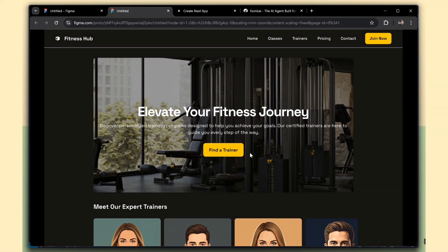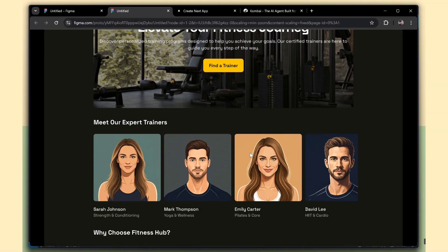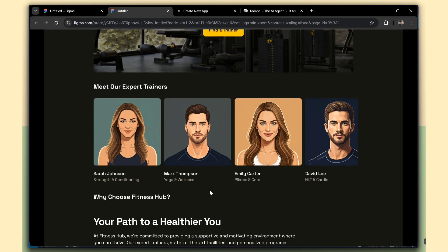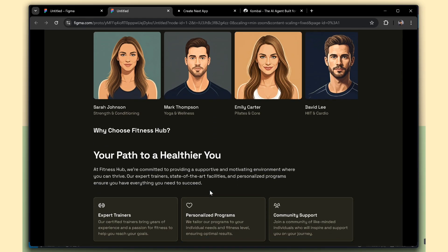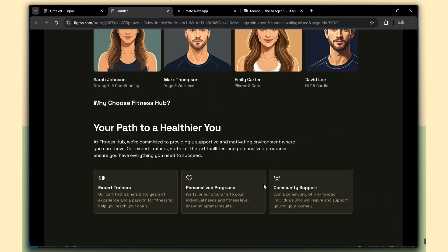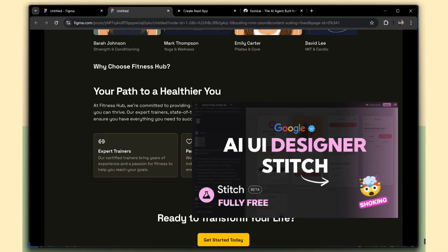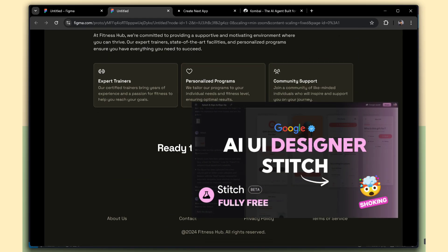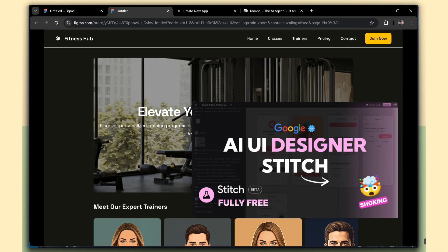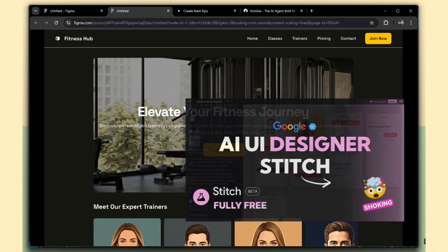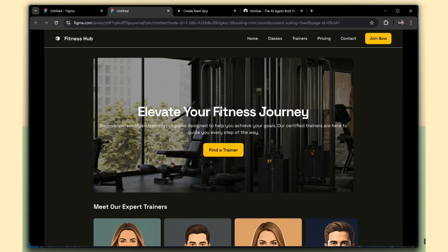This Figma design was actually created using another AI tool called Google Stitch. If you'd like to know more about it, I've already made a separate video on my channel. You can check that out after this one.